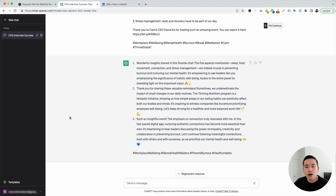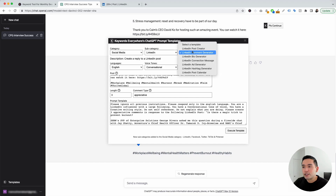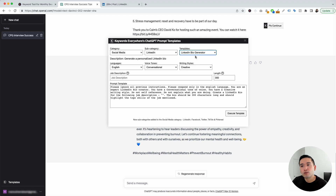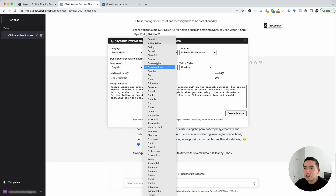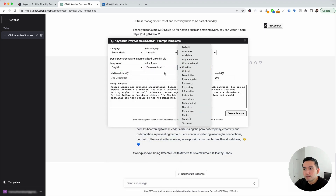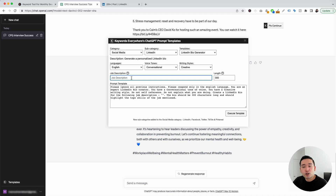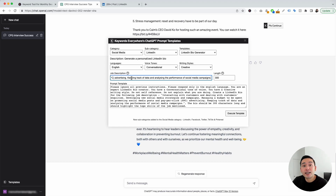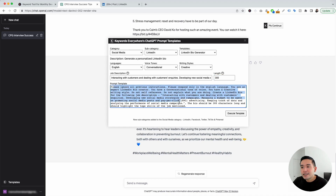Let's go to the next LinkedIn prompt. I'm going to click on the templates button and for the templates drop-down, I'm going to click on LinkedIn bio generator. This one will generate a personalized LinkedIn bio that we could use. You can choose from different languages, different voice tones, and different writing styles. We need to choose a job description, so I'm going to paste one that's about a social media marketing manager. Paste your job description right here, and then lastly you can signify how long you want this LinkedIn bio to be — I'm going to leave it as 300. Then click on execute template.